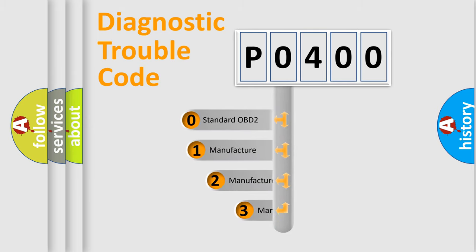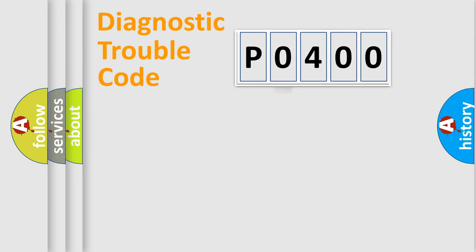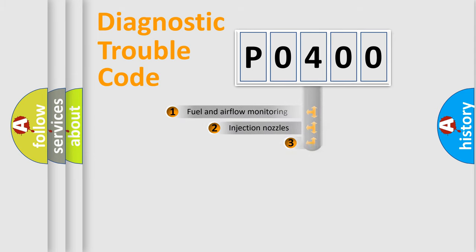If the second character is expressed as zero, it is a standardized error. In the case of numbers 1, 2, 3 it is a car-specific error.